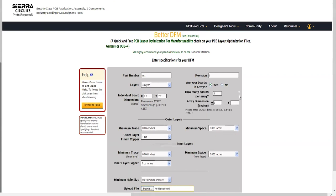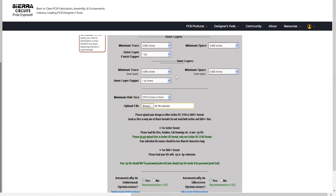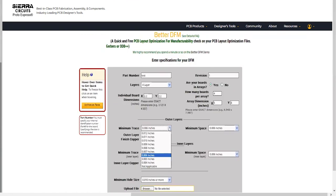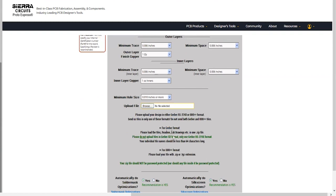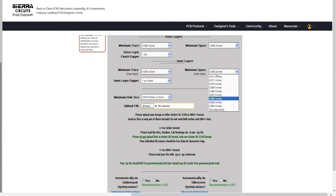Next, enter the minimum conductor width and minimum space on the outer layer of your design. Then, choose the required copper weight for the outer layers, including base and plated copper. Provide the same information for your inner layer designs.